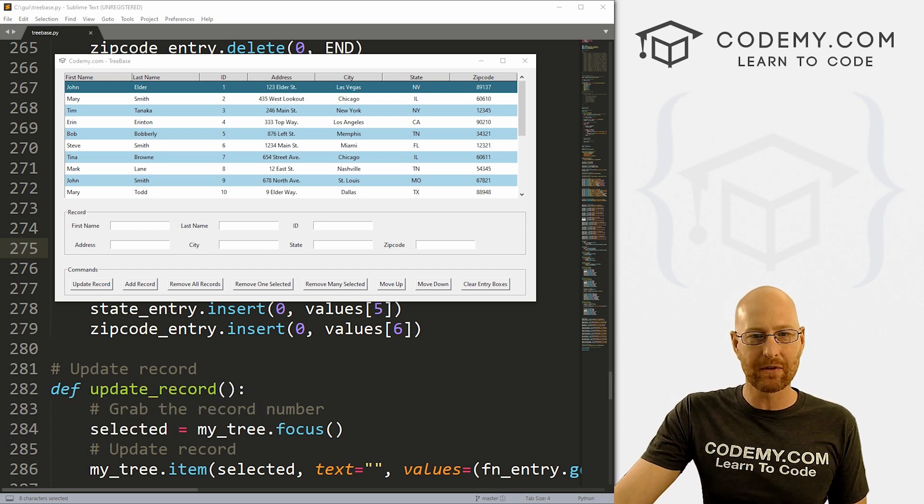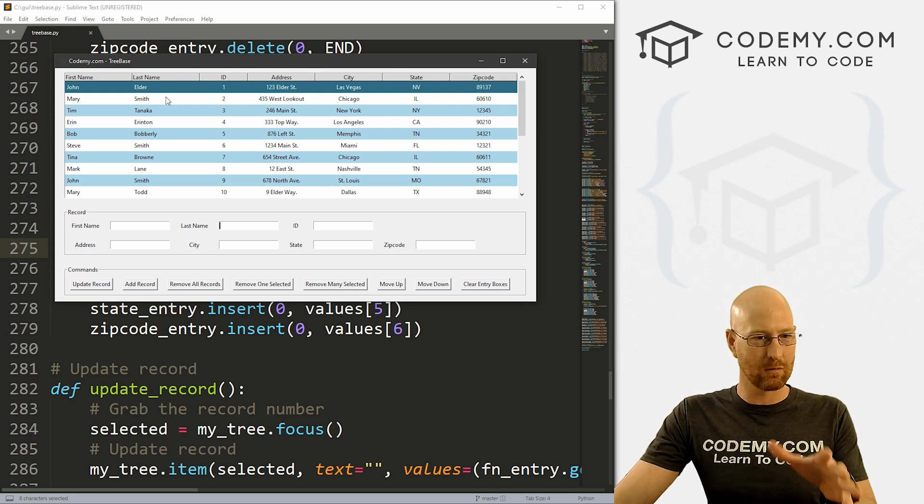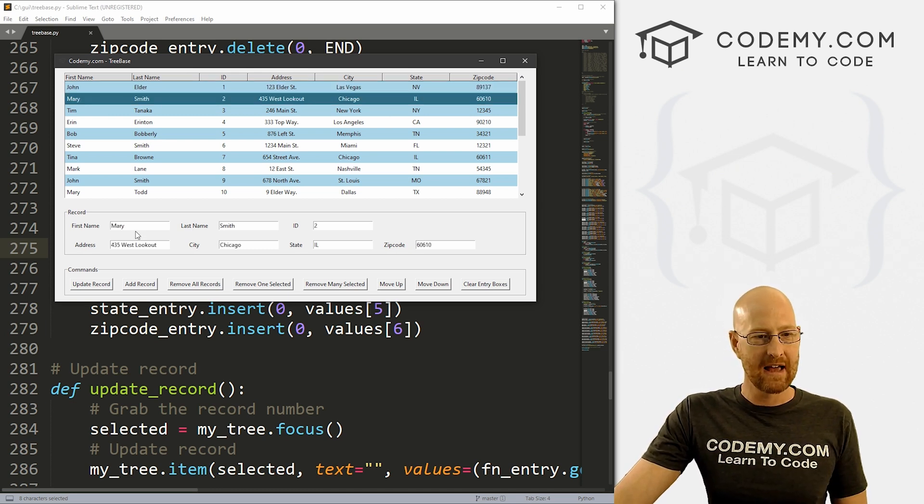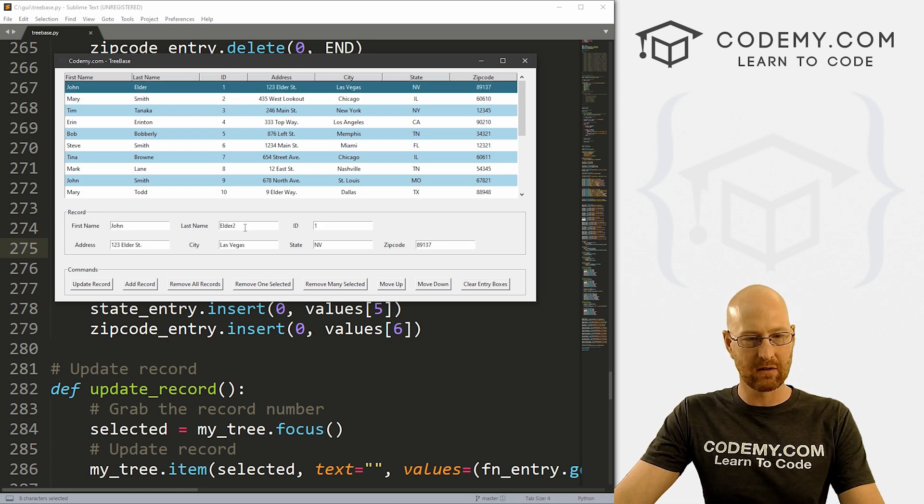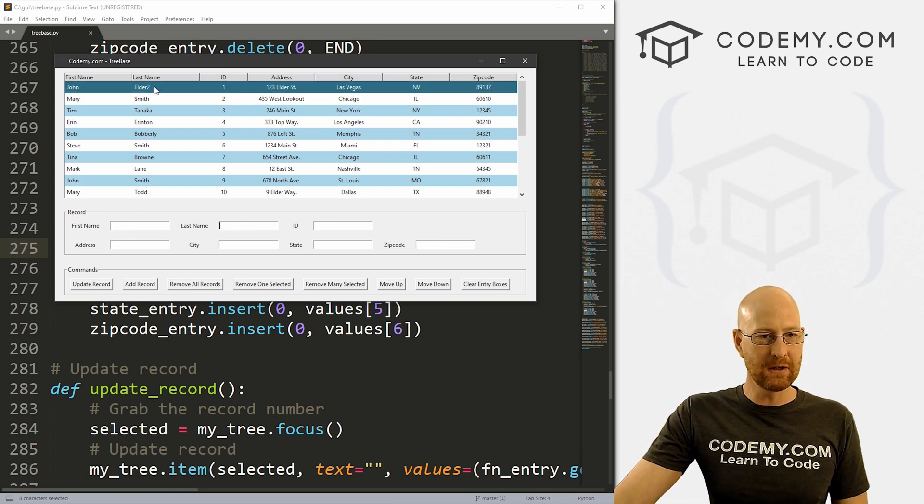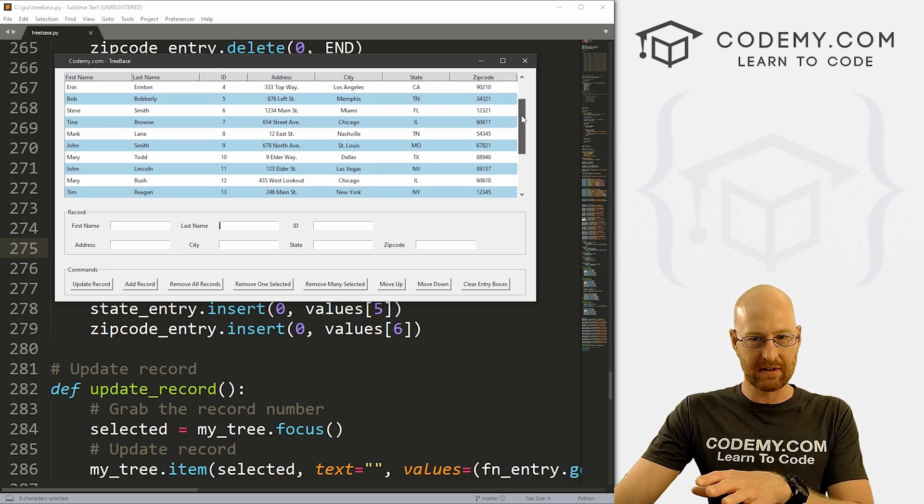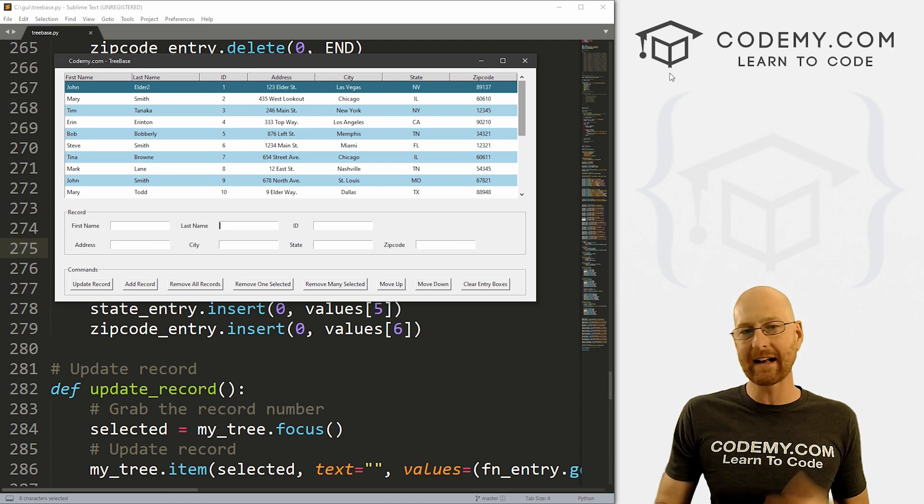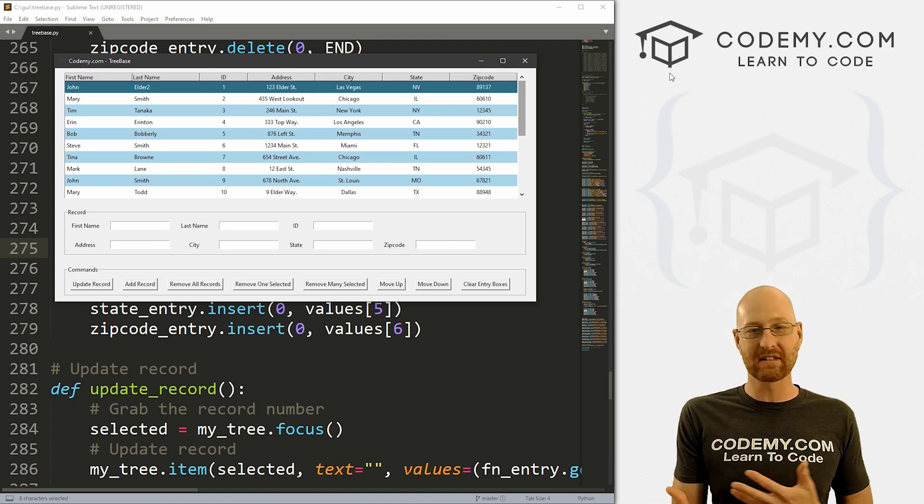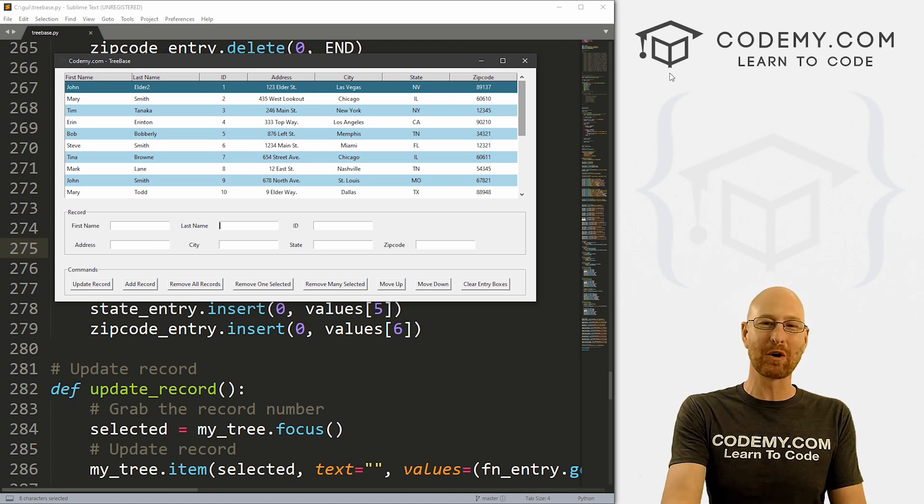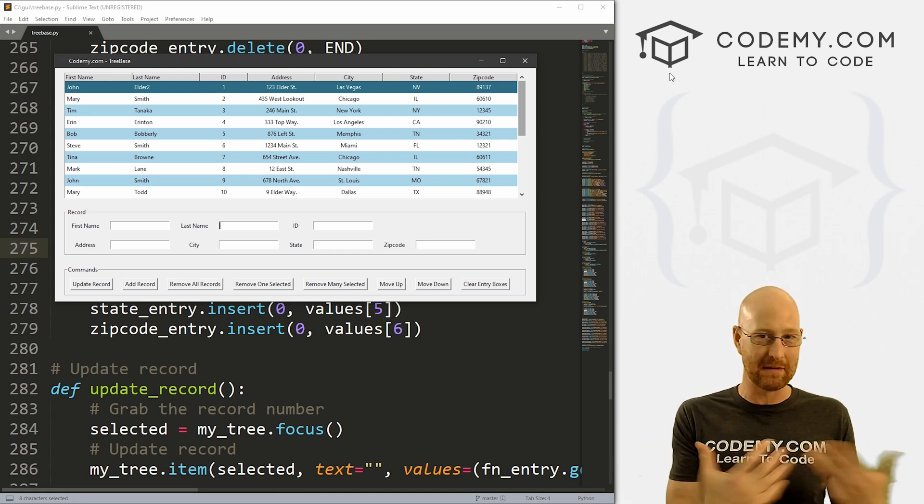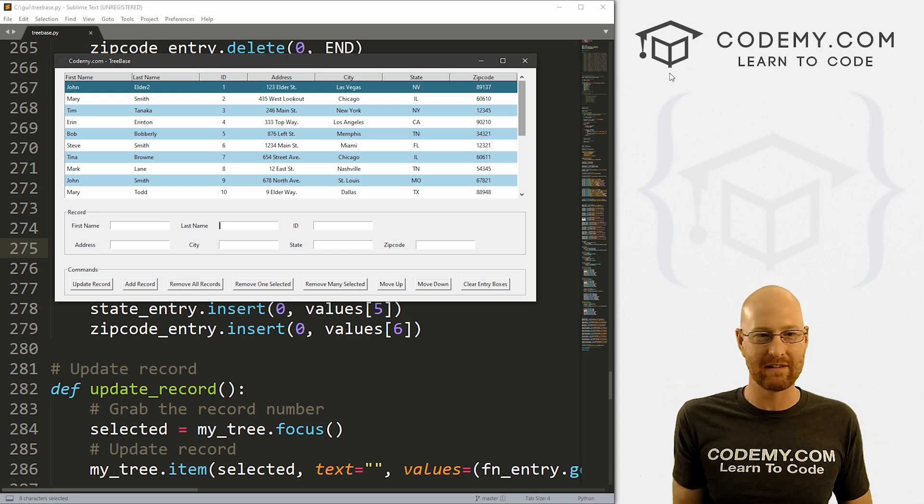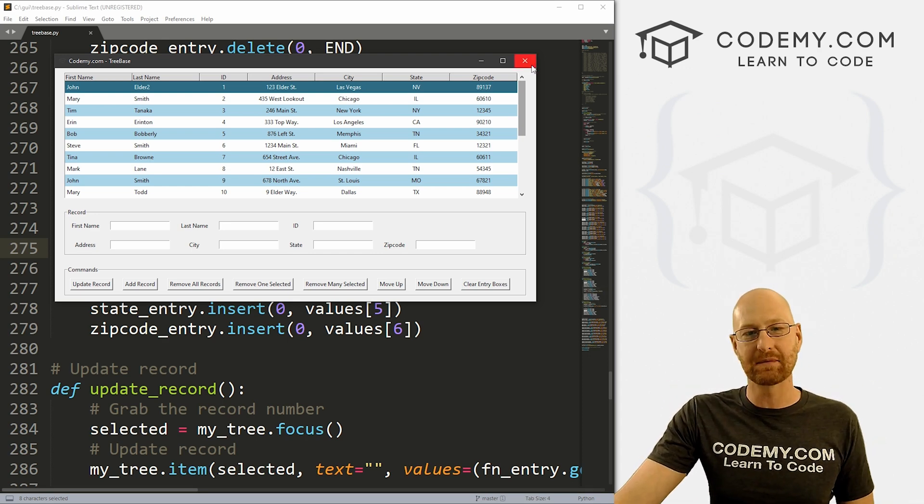Moving right along with our tree view database app here, we've got this set up to where we're pulling this stuff from the database. And we can update a record. So if we click on this, it says John Elder, if we change it to John Elder two, it'll do that. But it's just updating it right now on this tree view in this striped table thing, it's not actually updating it in the database itself. And we want this to update the database so that if we close this program and open it again, any changes we've made will be saved to the database and will be shown accordingly. So that's what we're going to look at in this video.